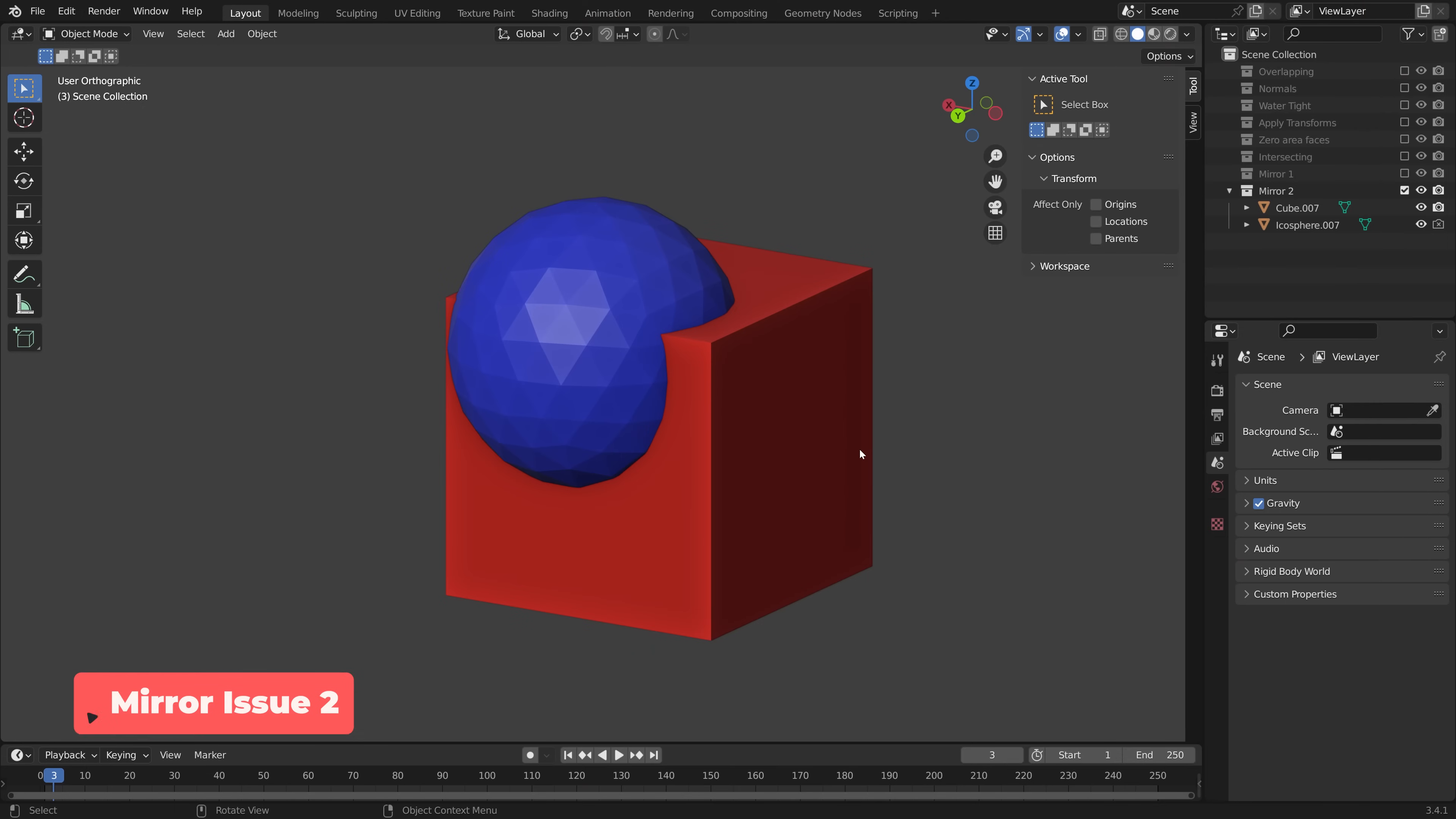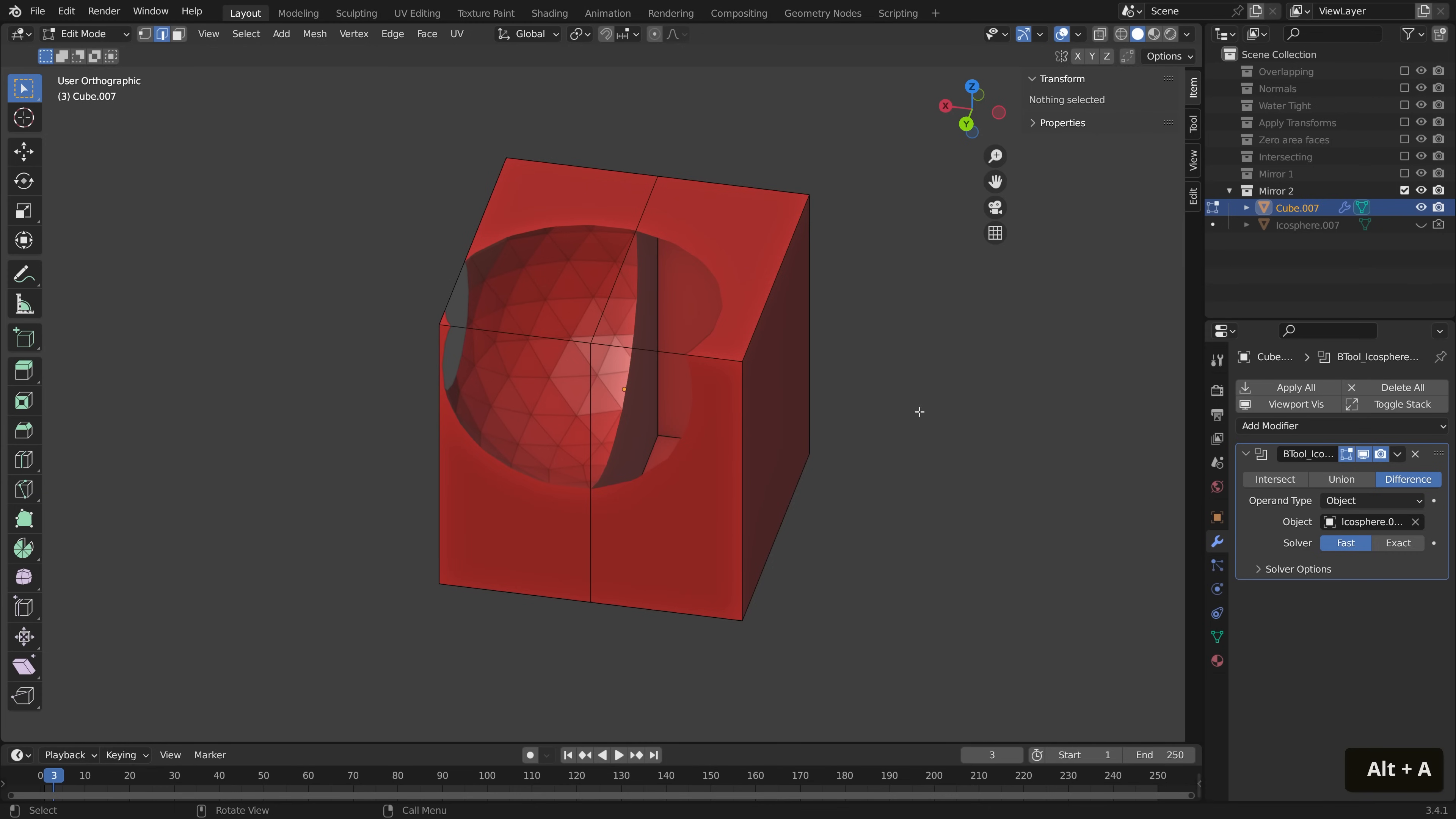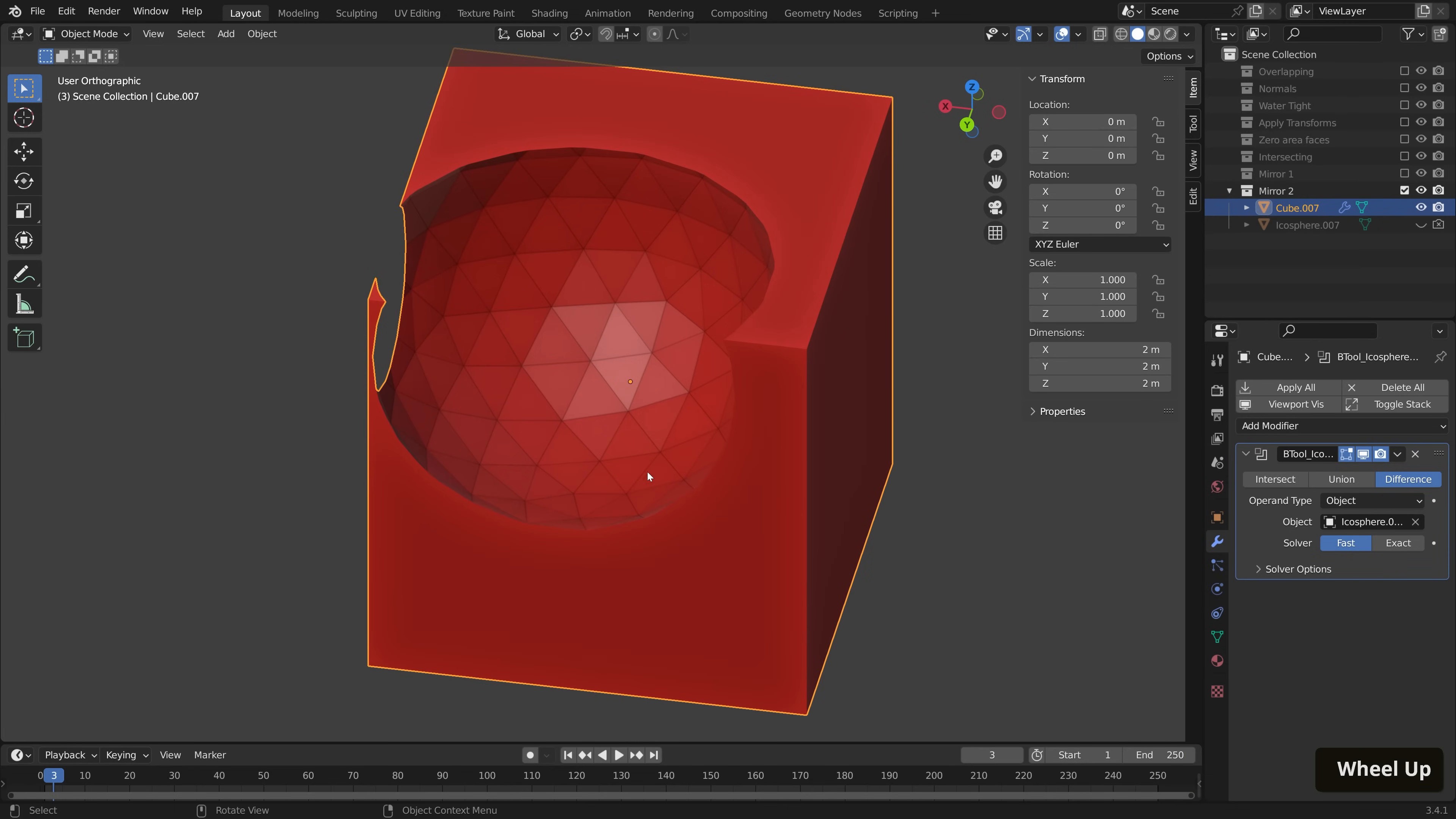But let's say we have applied our mirror modifier. If we do our boolean operation here, it's nearly working, but not quite. This is because we have some geometry inside our cube volume. Thankfully, in order to solve this, we can jump into edit mode, go up to select, select all by trait, interior faces, and this just selects those interior faces. Let's hit X on the keyboard and delete faces and our boolean comes back to life.